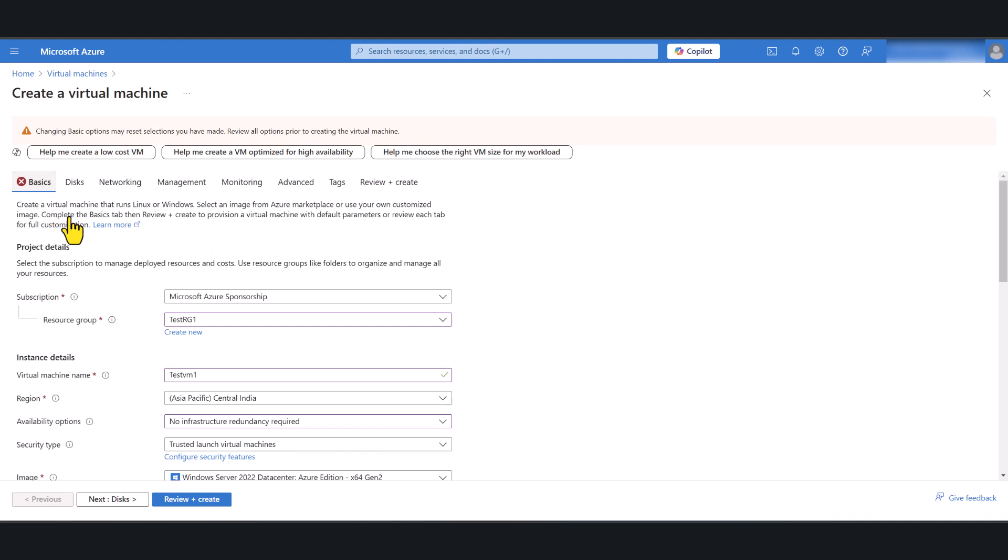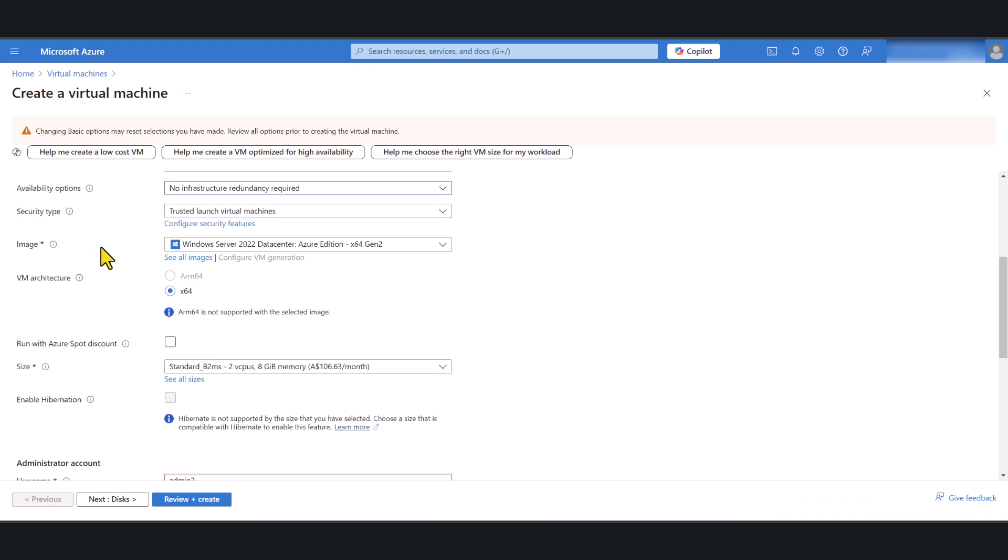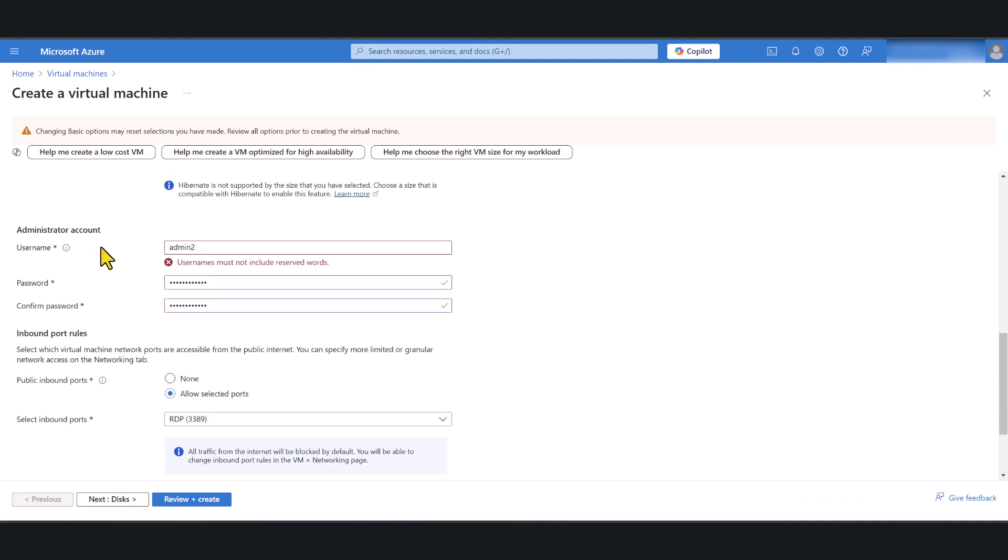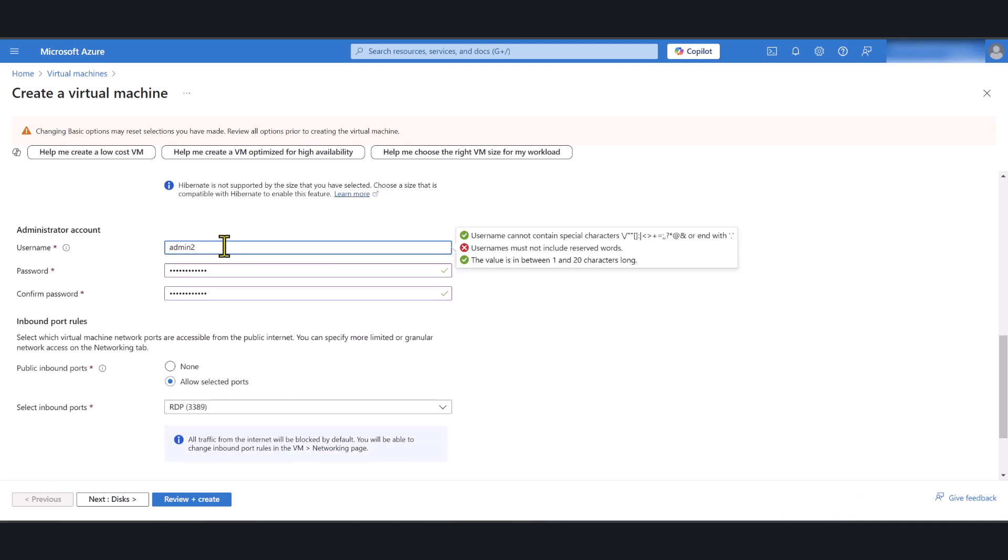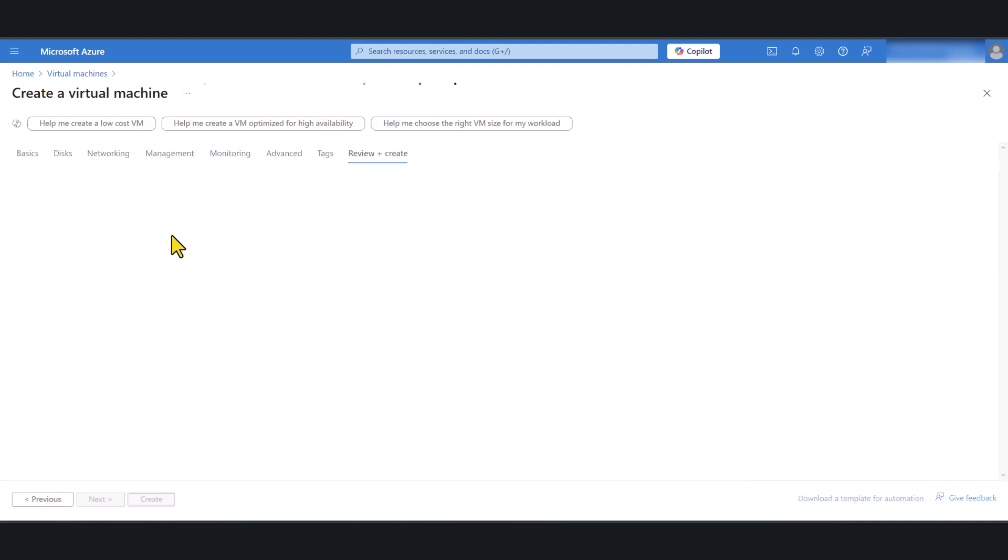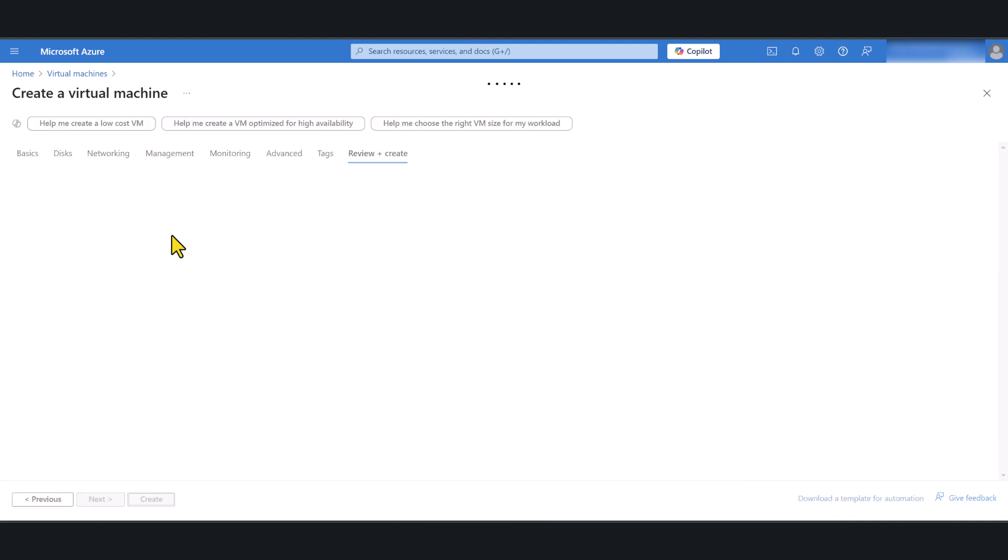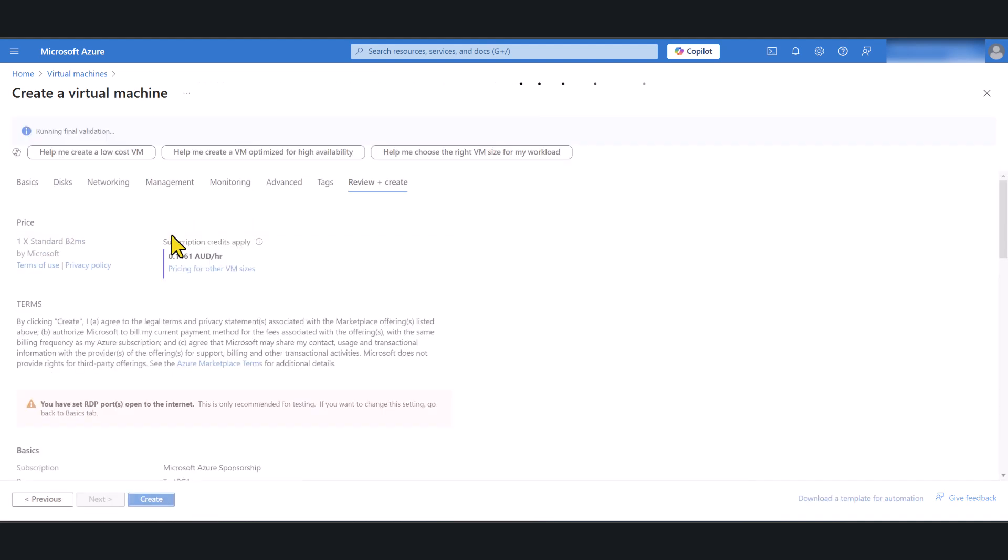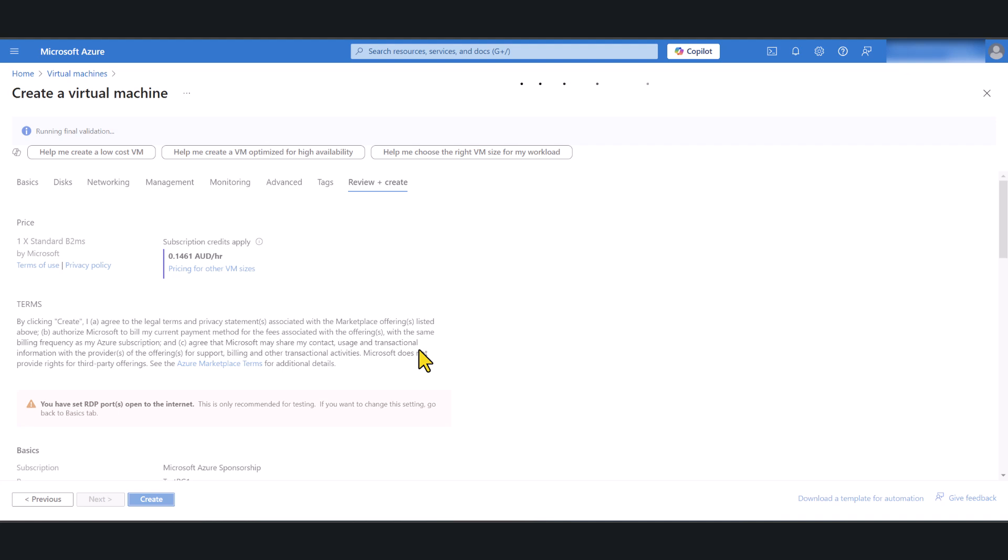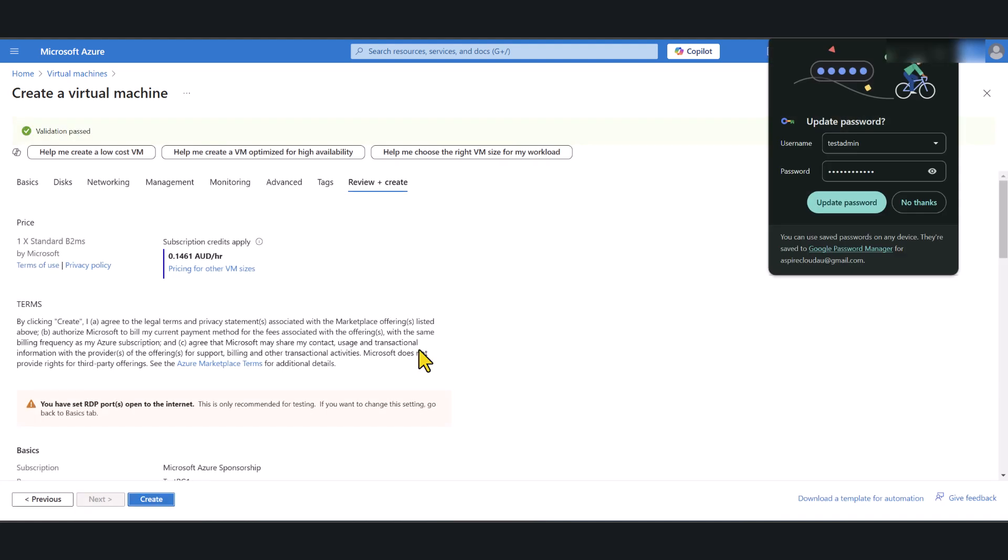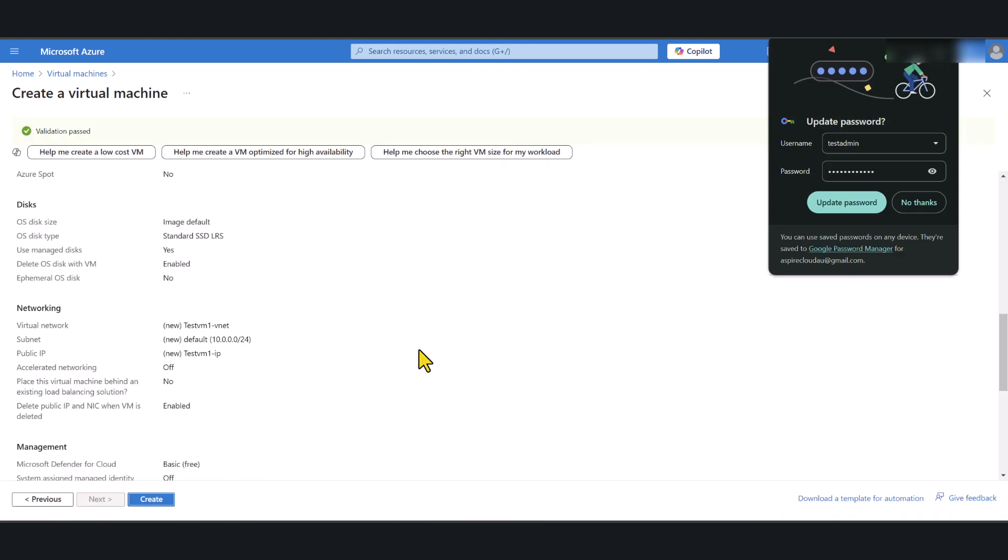Seems like something's not right. Let me just go back to the basic one. Okay, usernames must not include reserved words. So I'm just going to have to give it a different name. I'll call it test admin. And let's go to review and create. The final validation is running. It should be good to go. Okay. Now we're going to go ahead and click create.